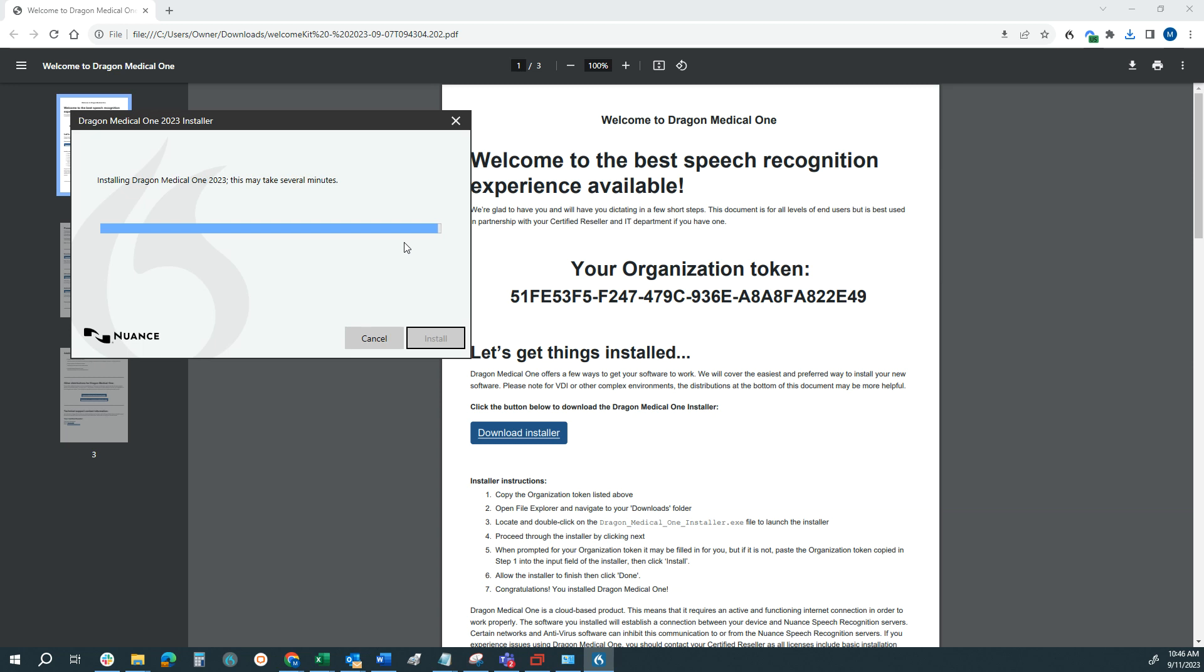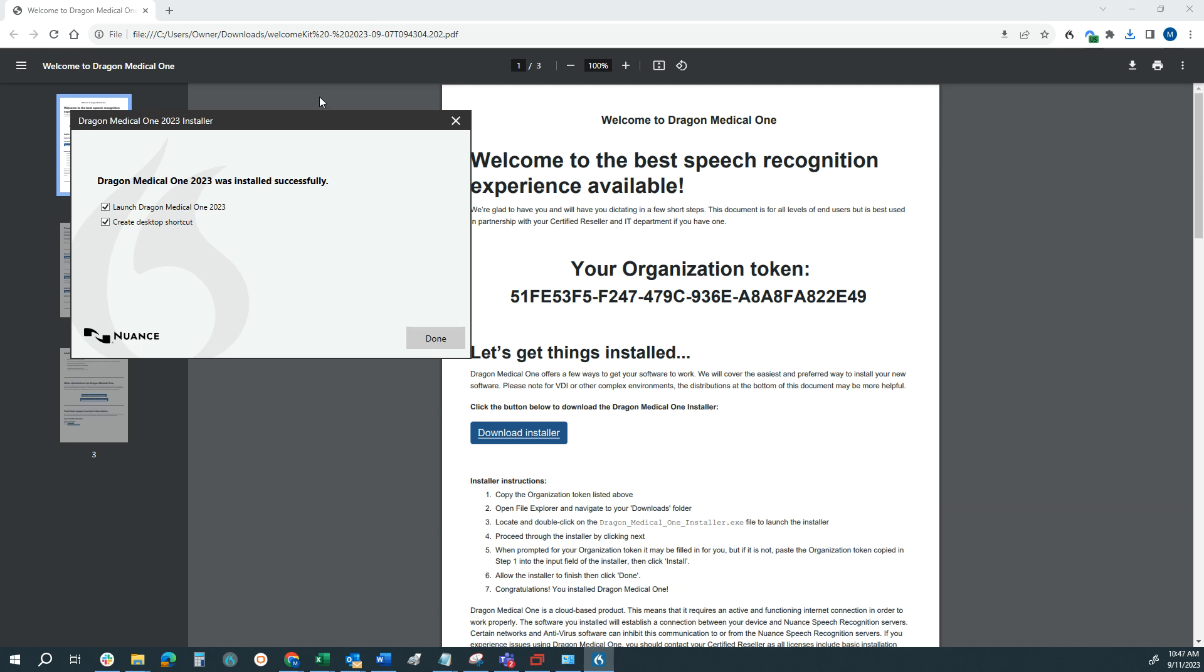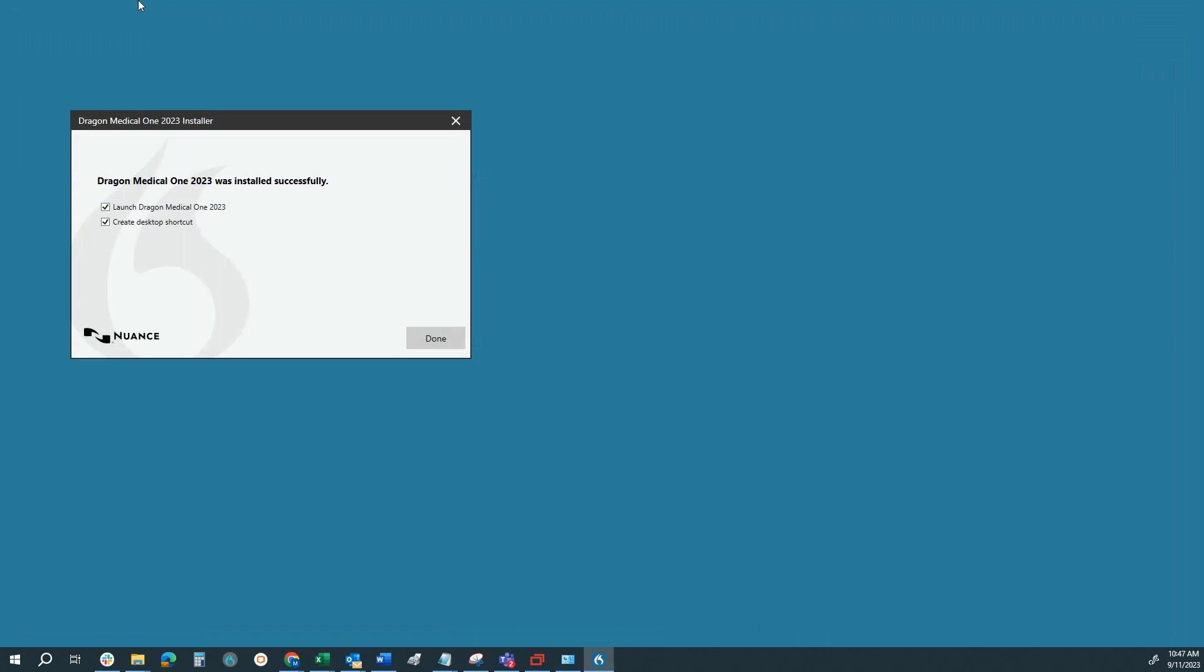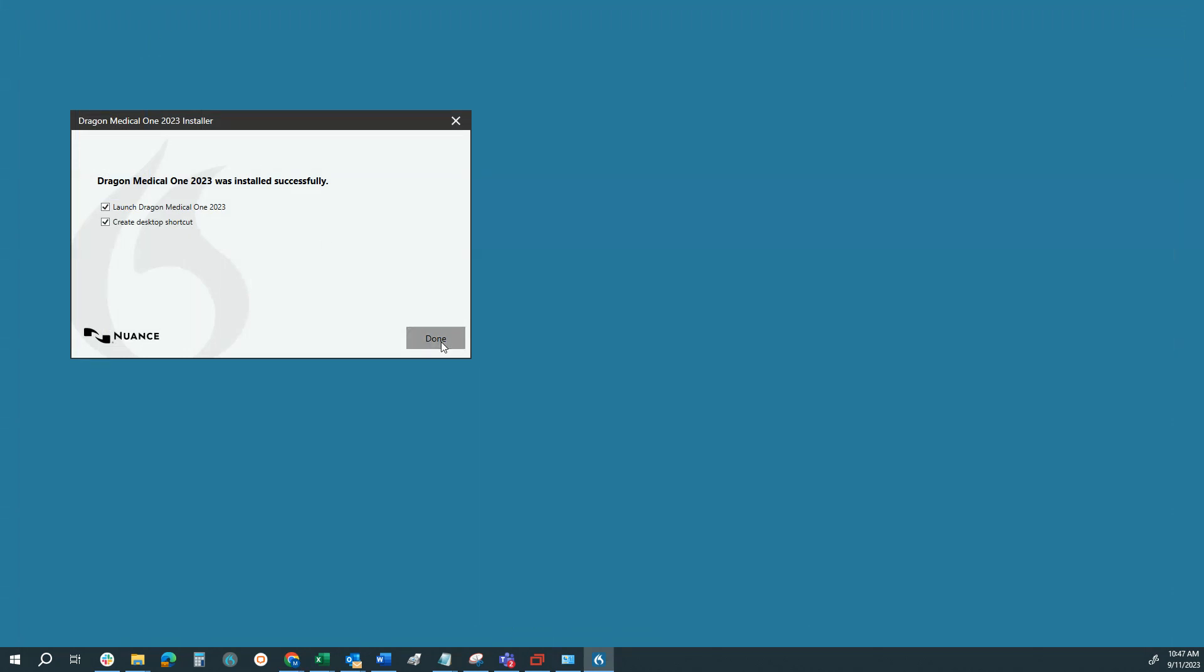During the install process, if you do receive an error or a warning, you may need to close your browser. In fact, it's a best practice to have your browser closed prior to running the install. We'll go ahead and click Done.